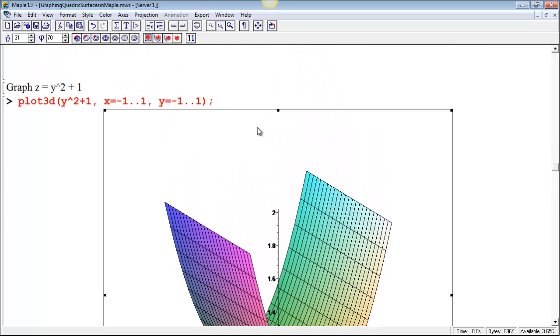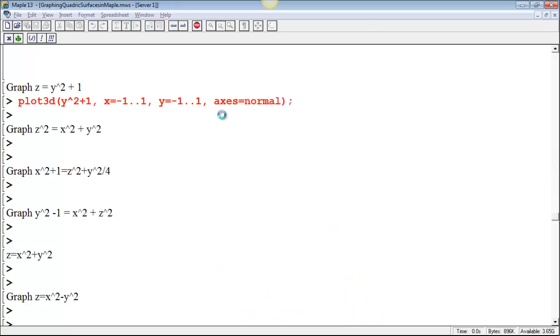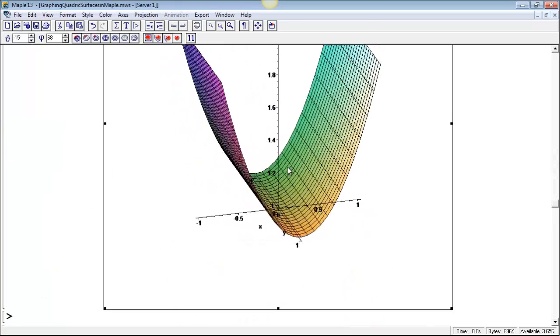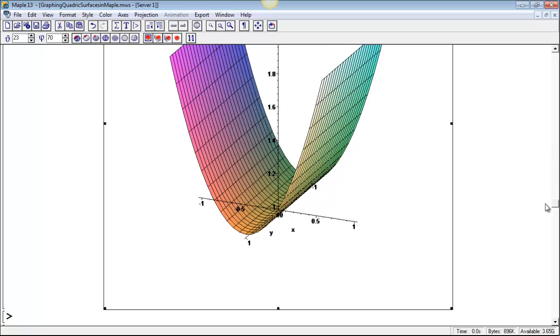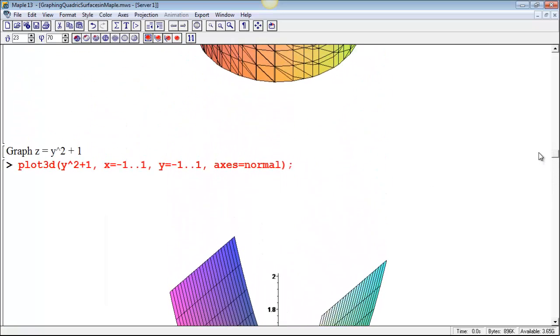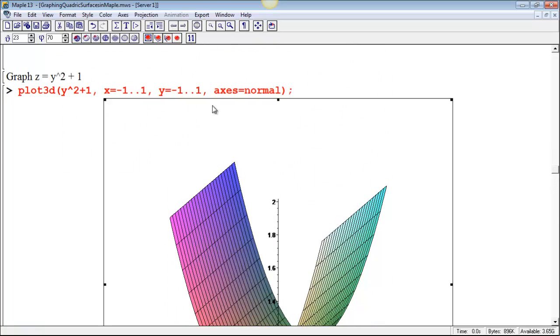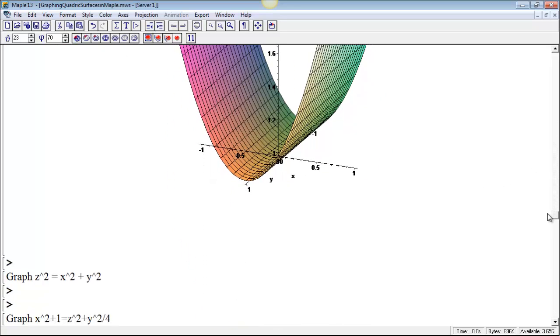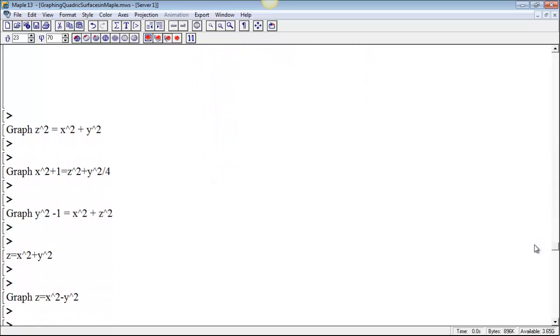You can also, from the get-go, specify that that plot should have those axes, so if we use axes equal normal, that will, when we plot it, automatically put those axes on our graph. So if one variable is a function of the others, then plot 3D can be a much more efficient and prettier way to get a graph. You just get a better graph that way.